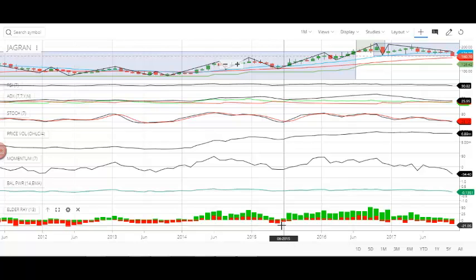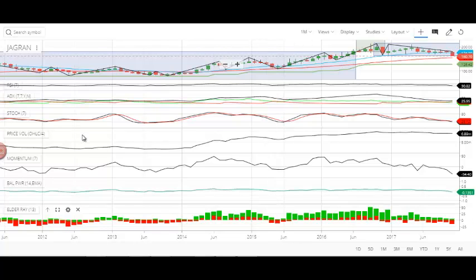Hi friends, welcome to Tundrader channel supported by Huringo Red Sea Water Time. Today we are going to do the technical analysis for Jagran Precaution.